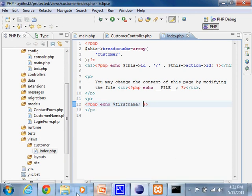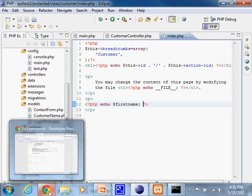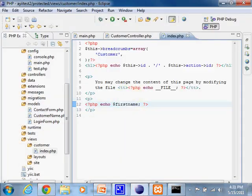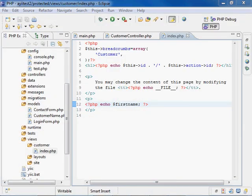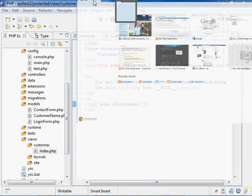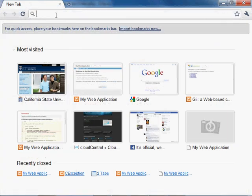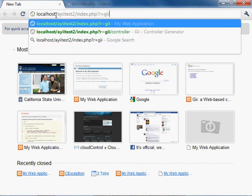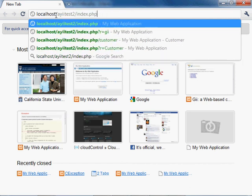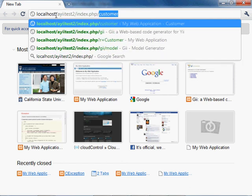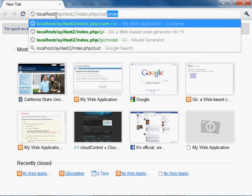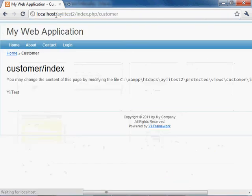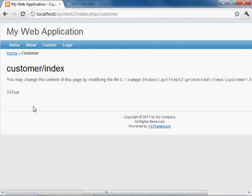And let's go ahead and open a browser here to our local host with an index of customer, an action of customer. And you'll see here that the test value was pulled from the database table and displayed on the screen.